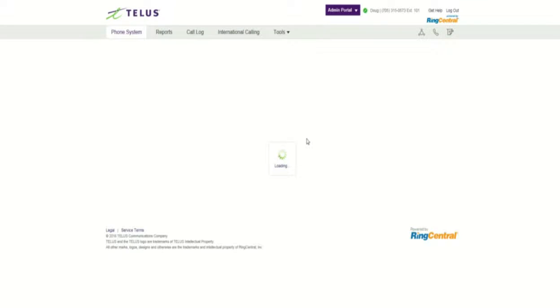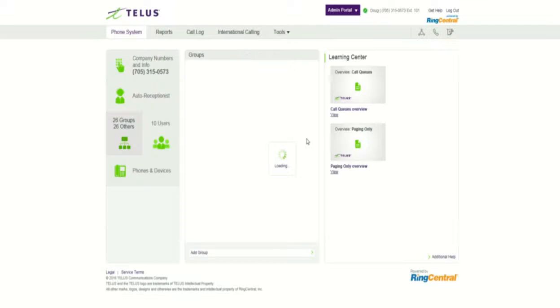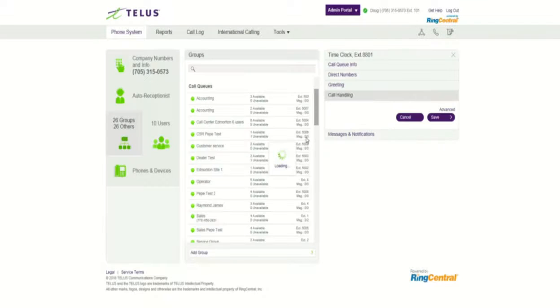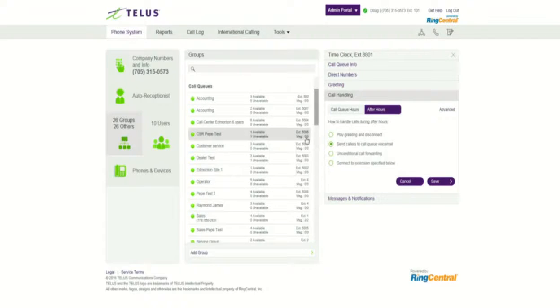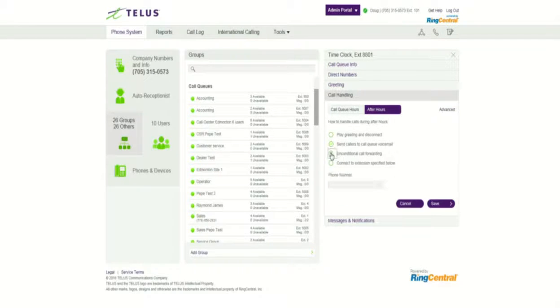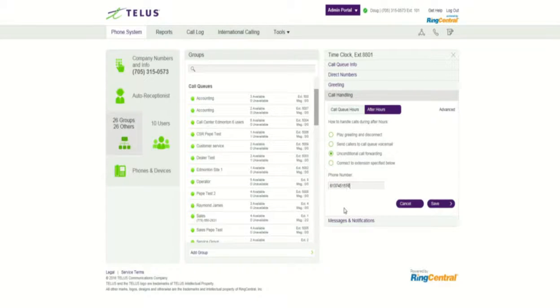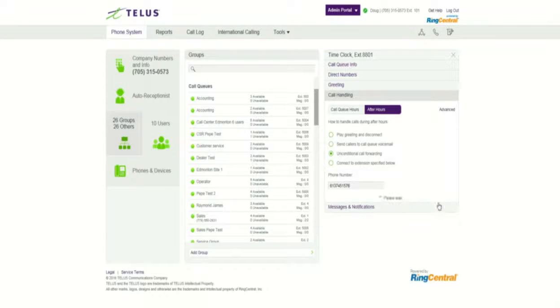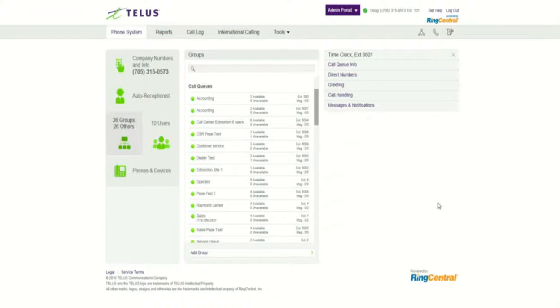Now we have essentially a permanently closed call queue that now we can have an unconditional call forward tied to. And you basically just put the phone number in, 613-745-1576 is the atomic clock in Ottawa, and we'll save that. And that's it. That's all you have to do.